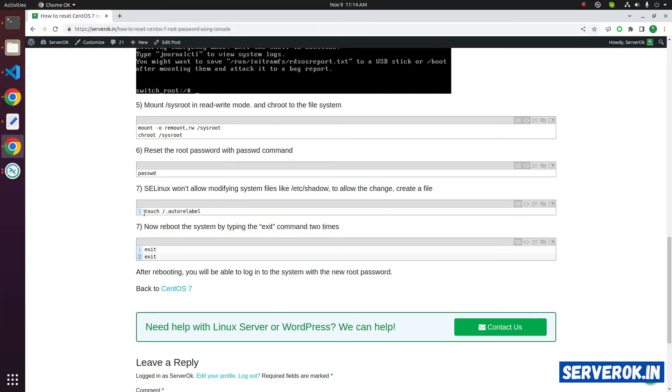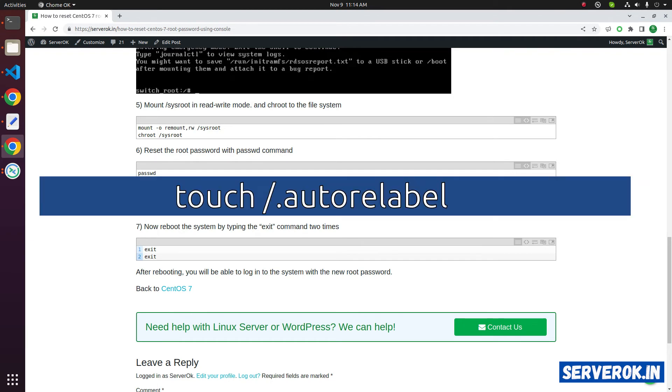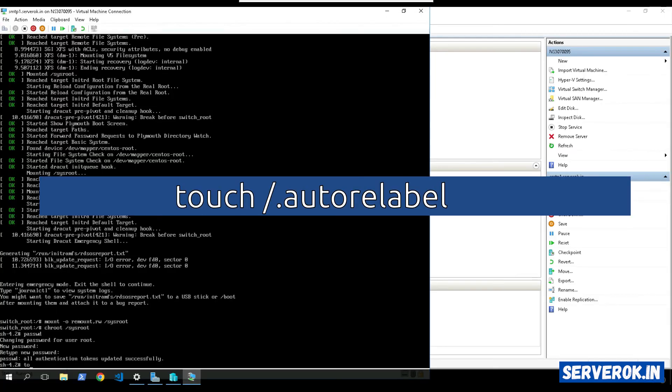The next step is create the file /.autorelabel. Touch /.autorelabel.